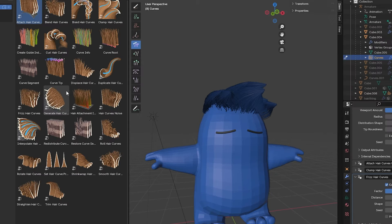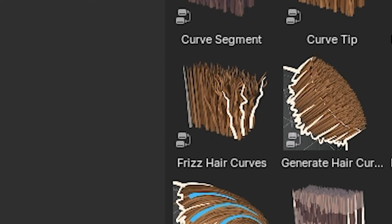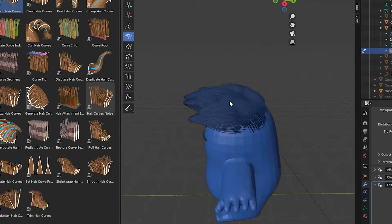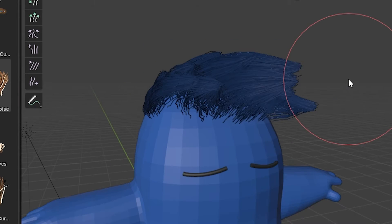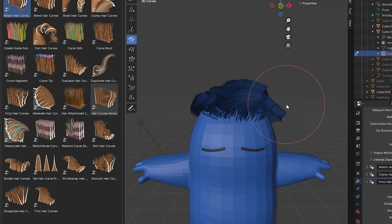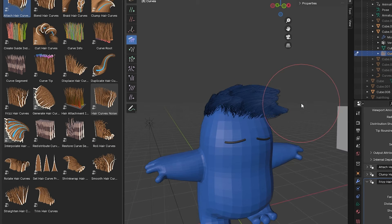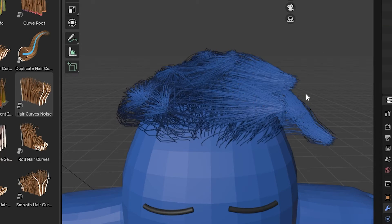Just to make it a little bit more natural, we'll add a Frizz Hair Curve, and there we go. So right here this is kind of what I think the hair should look like. Now the thing is, we can't just export this right out into Unity and that's the big problem.